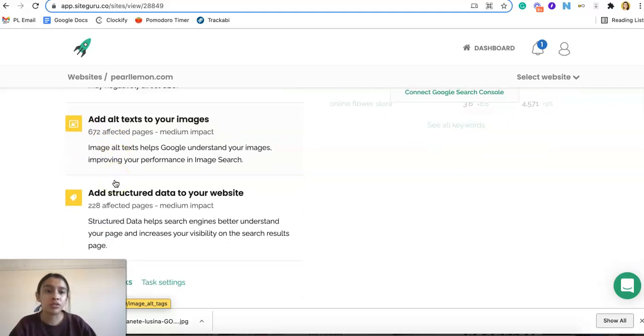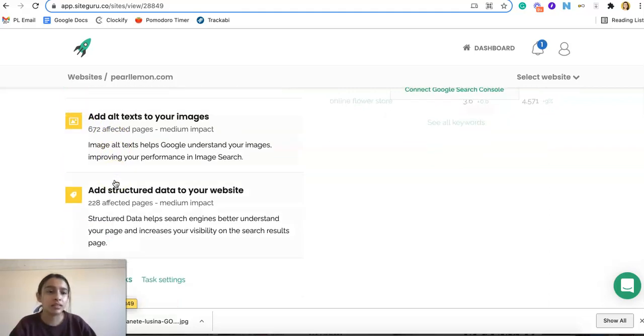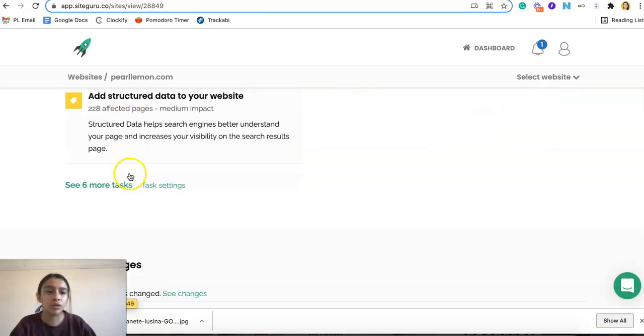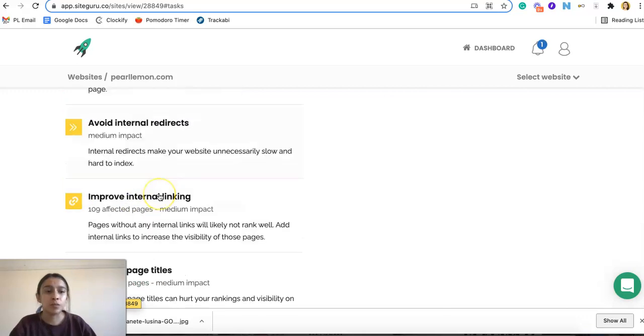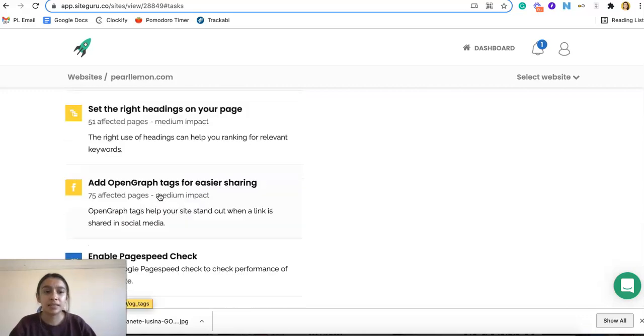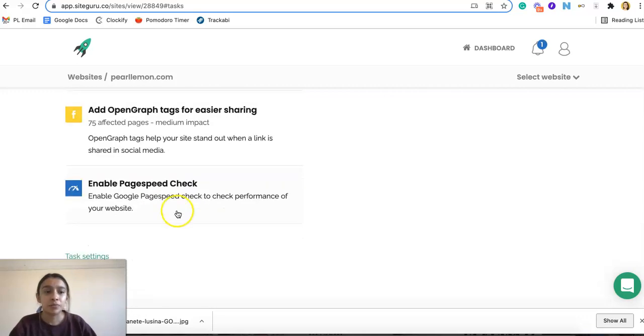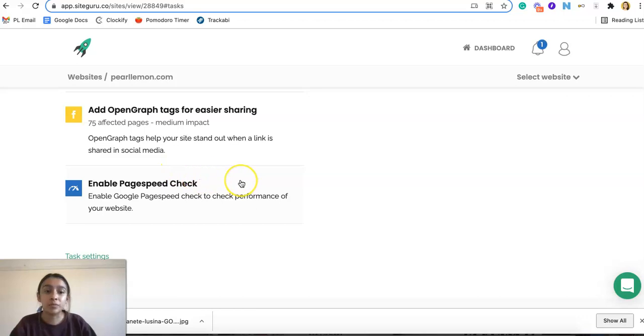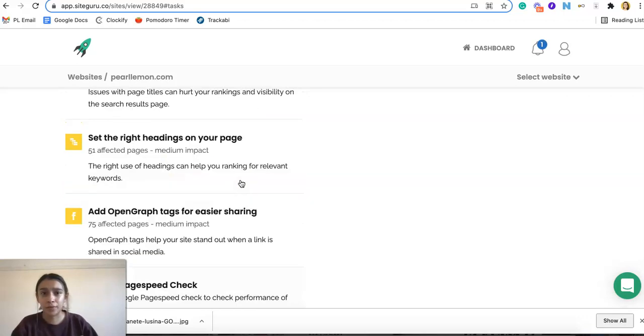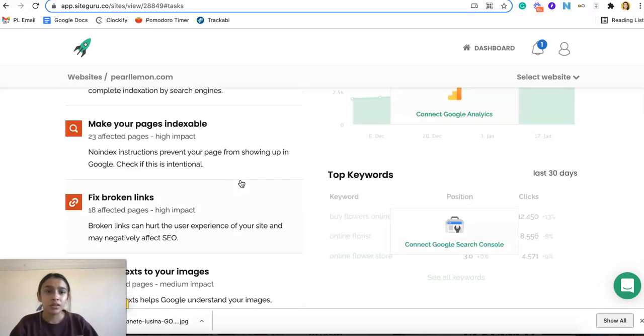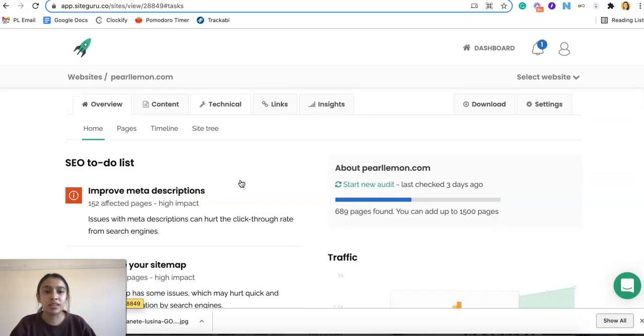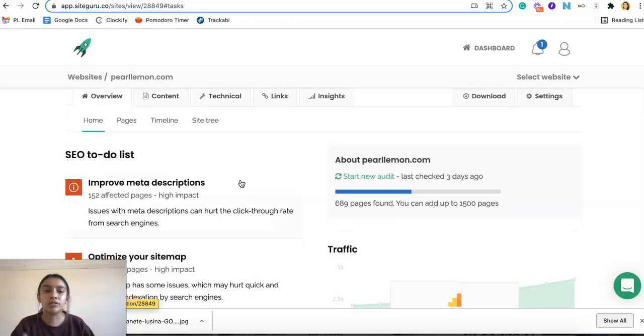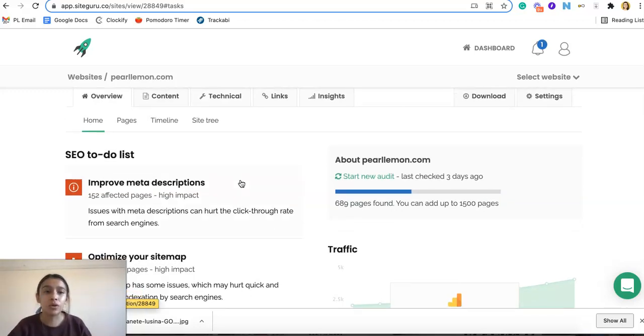So here we can do alt text, more and more pages, click to see more tasks, the yellow, and then overall the enable page speed check if you want to. So quite a bit. And that's just the SEO to-do list. So I do like the way that it's set up for you. Very easy, very quick and not overwhelming.